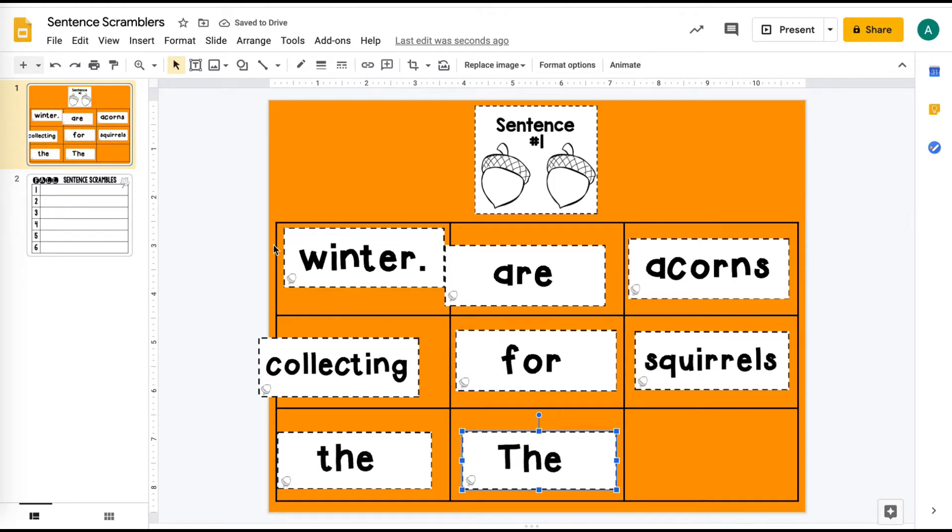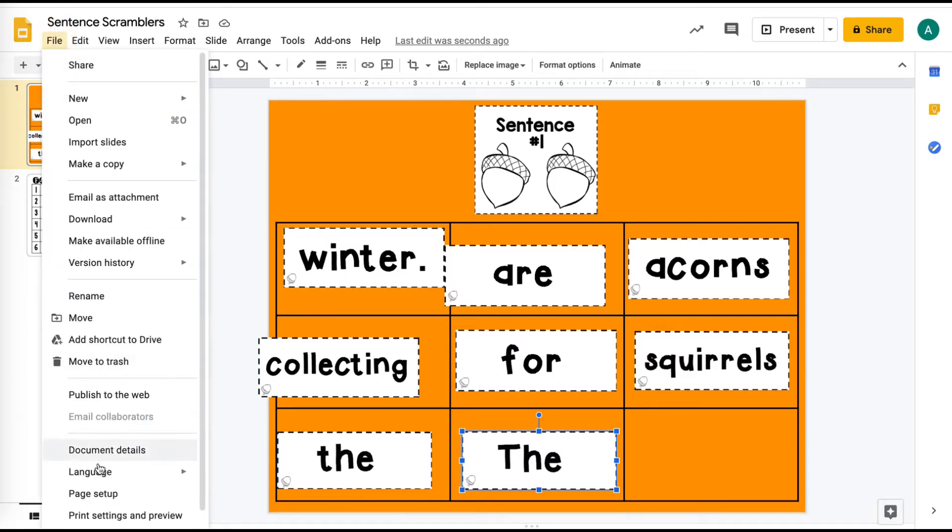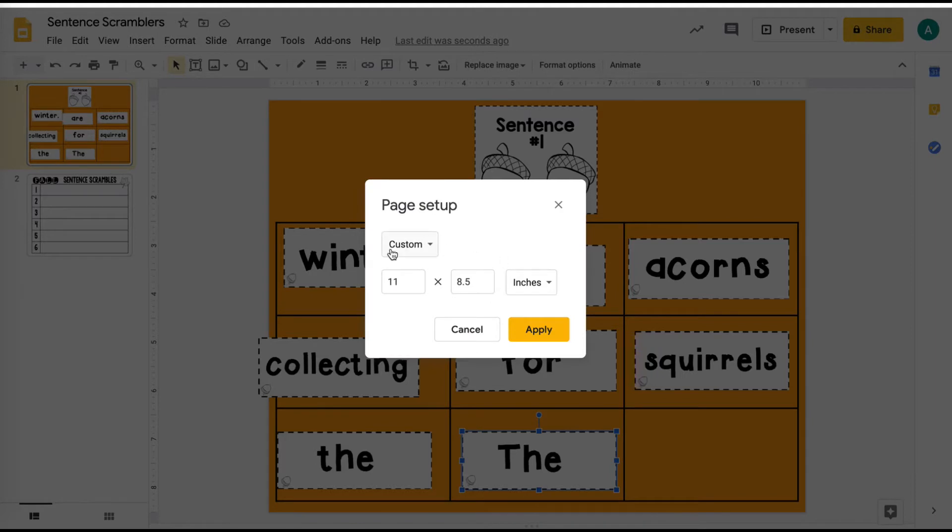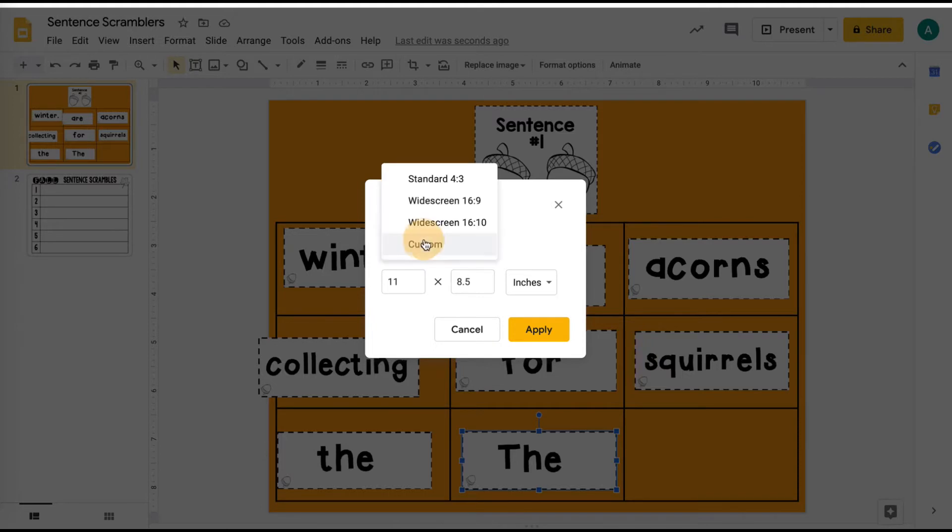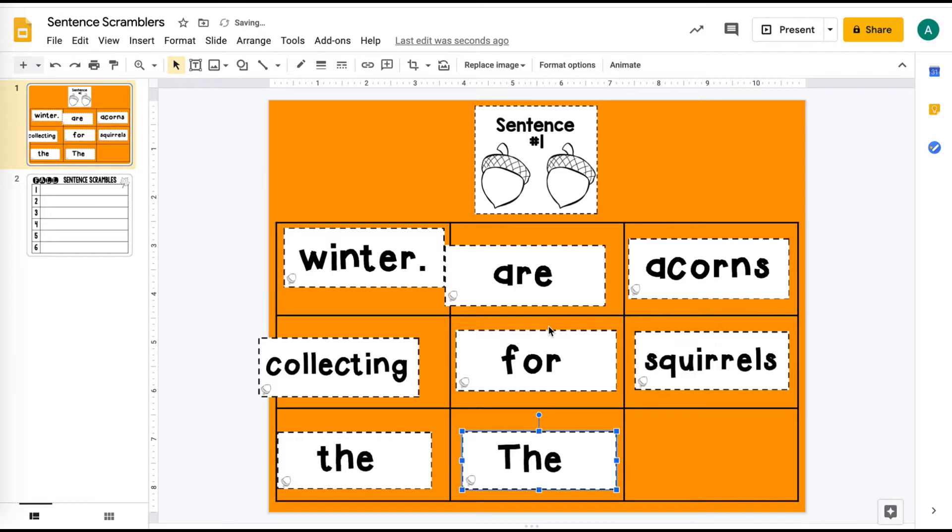So what I did to create this, the first thing I did is you're going to open a new Google Slides and then you're going to go to page setup and you're going to change the settings so that it's 11 by 8.5 and you just choose custom here and then it will match the dimensions of the PDF.